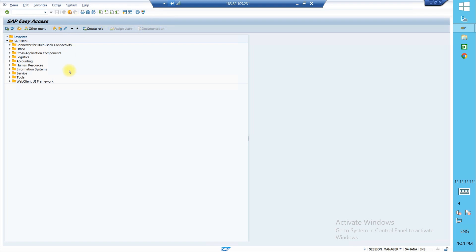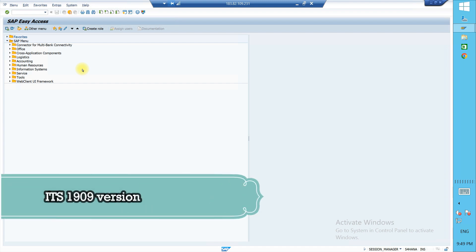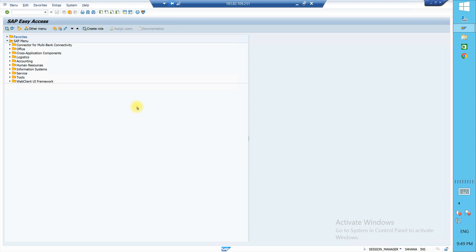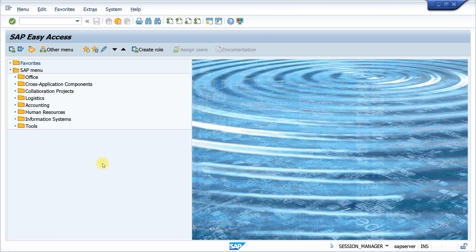We were previously looking at an ECC system, and now we will see what things have been added to the menu. Checking the menu will give you an overview of what new things have been introduced in S4 HANA. This is the 2021 version of S4 HANA. We'll compare both and look at the changes — whatever is related to you, you can get some idea. We'll cover relevant parts in coming classes.